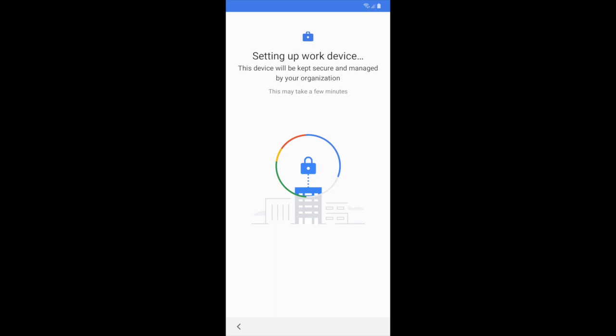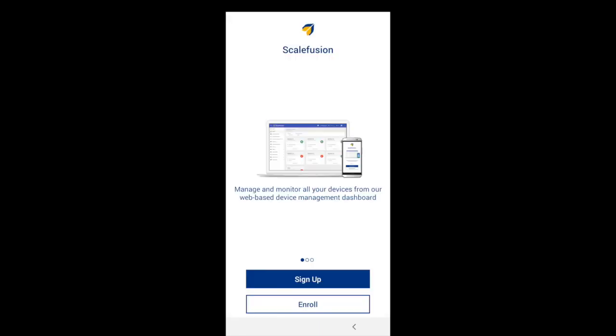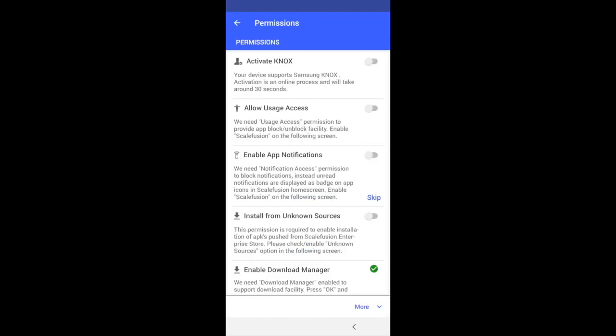Once this step completes, the Scalefusion app will launch, automatically sign in, and take you to the permission screen. Here you need to activate each permission like a normal setup.